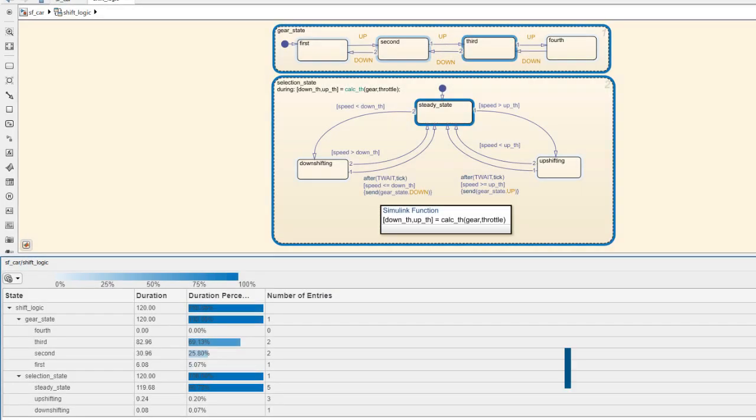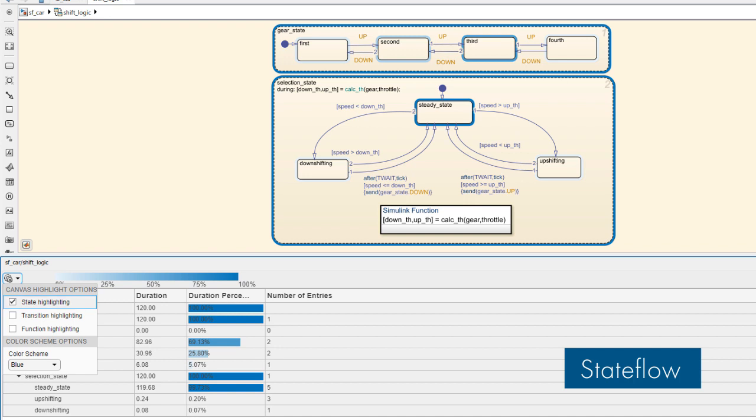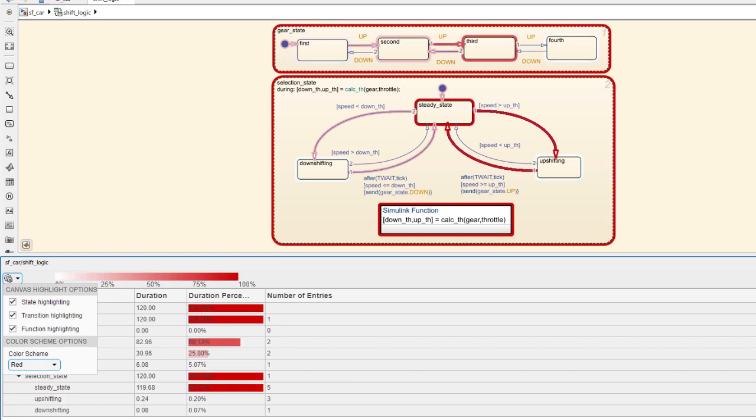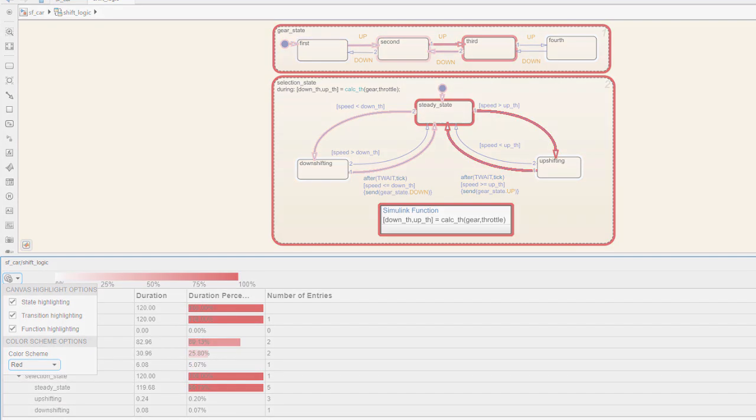In Stateflow, gain an understanding of what states, transitions, and functions your system spends most of its time in during different scenarios using the Activity Profiler.